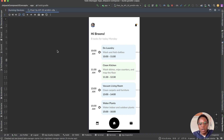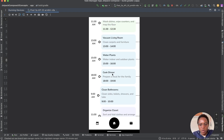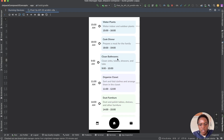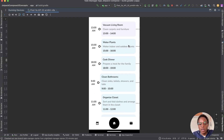Let's see what you are going to build in this tutorial. It's going to be a task manager app. You'll have the profile picture, a notification icon, and a badge so you know if there are unread notifications or messages. Then you'll have a welcome message, and it will show the tasks you are yet to complete for a given day.